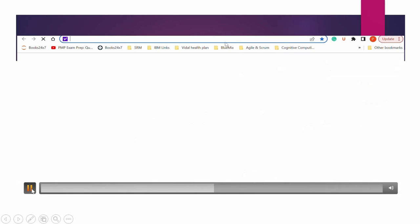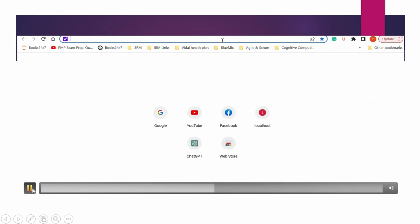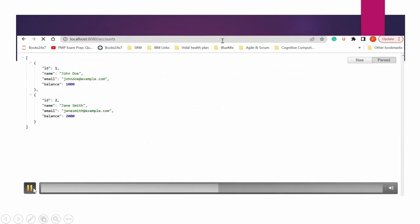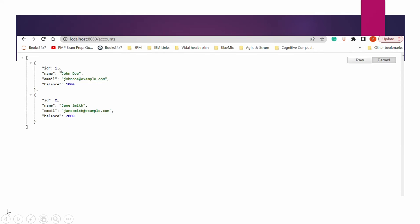In the browser we type localhost:8080/accounts. This request goes to the method with the GET mapping annotation because we are retrieving all accounts from the static account list. The first one is John Doe and the second ID is for Jane Smith. Right now we have only two accounts in the list and we are retrieving both of them.